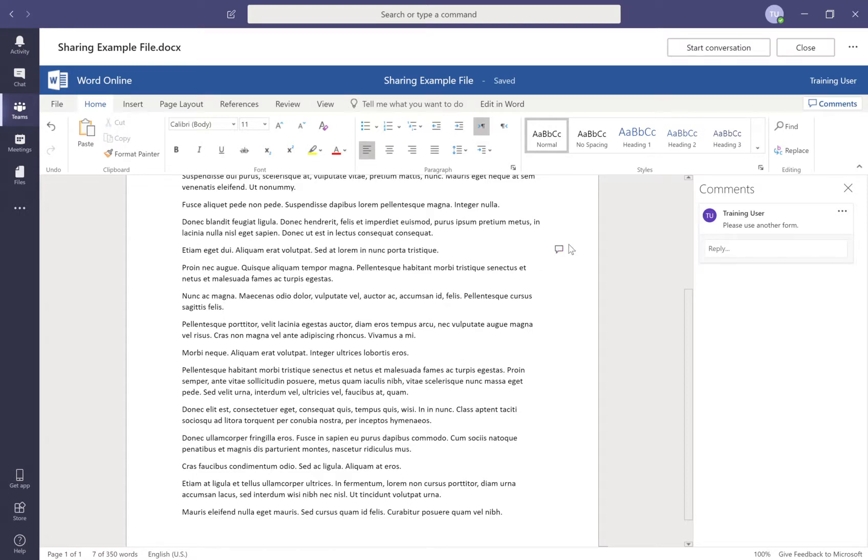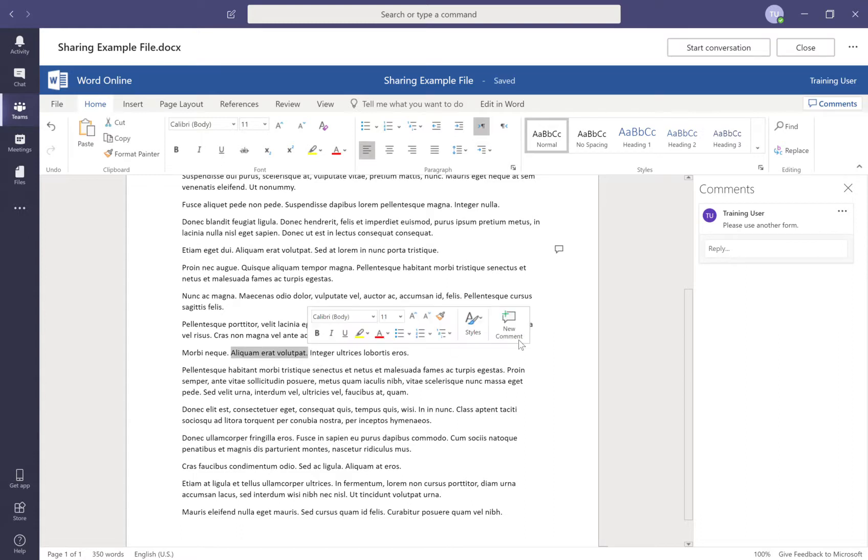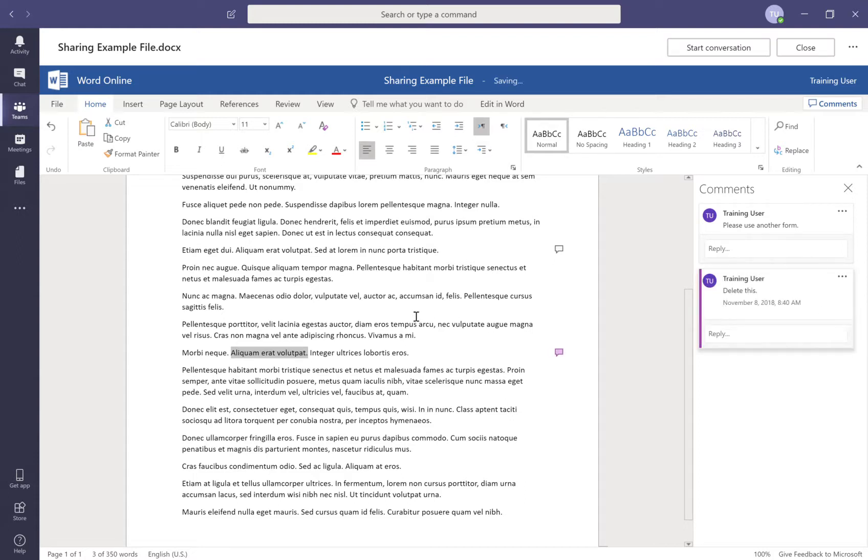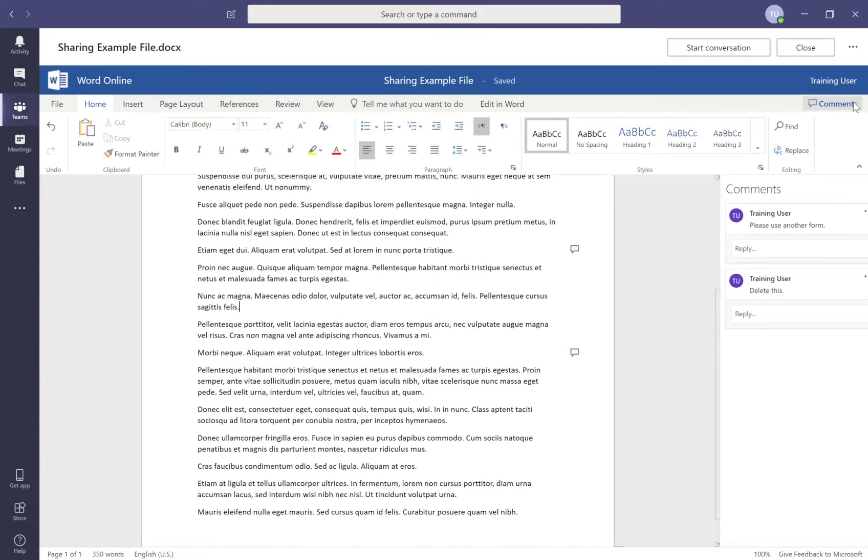And you notice there's a little icon that appears there. I can come in and make another comment to this and I can say delete this, etc. And now if I close the comments using this button...